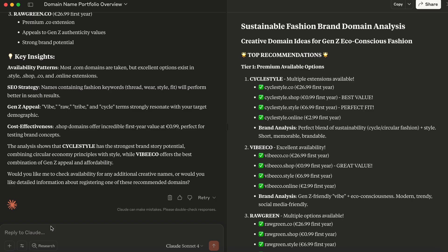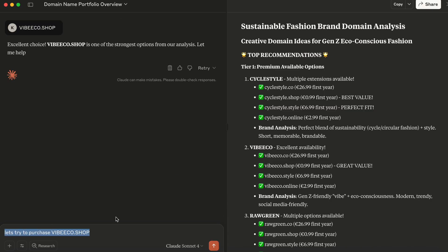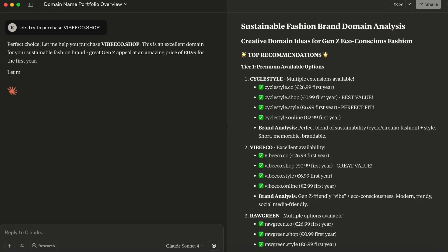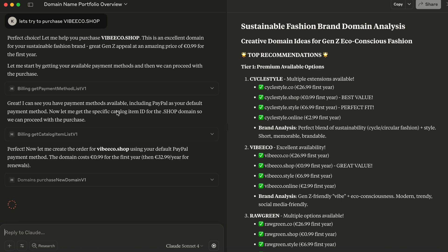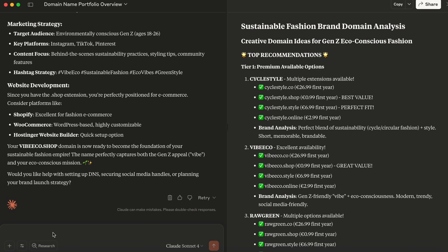Let's try and purchase the domain. So in this case, I selected vibeecho.shop because I think it suits Gen Z and would suit my fashion brand that I have in mind. So let's try to purchase vibeecho.shop. And as you can see, all the actions are written, Claude lets you know what actions are being taken on your behalf. And boom, the domain has been purchased. Simple as that, conversation alone.